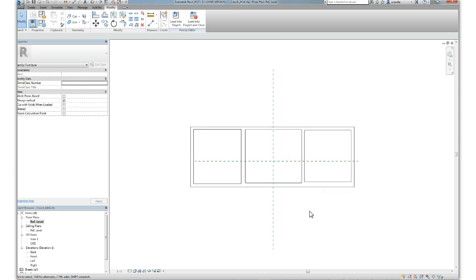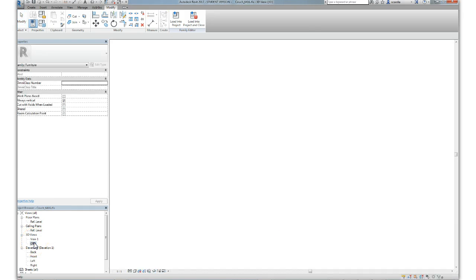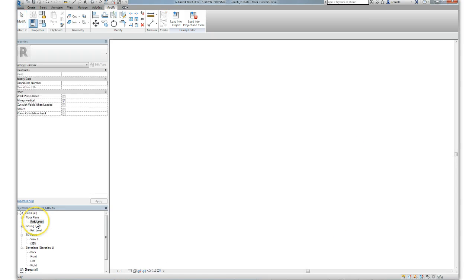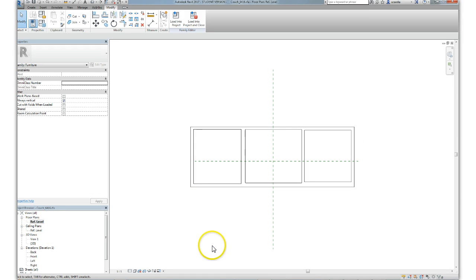Once you've done that, this becomes a new plan representation of the object. If you go to this 3D view, you can see it's still a couch. You don't see the drawing that we just made. It only exists on this reference level.